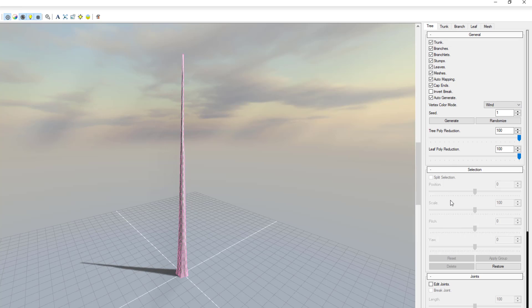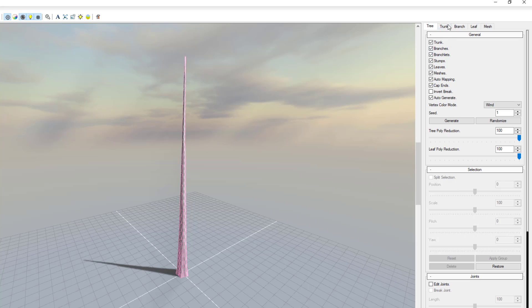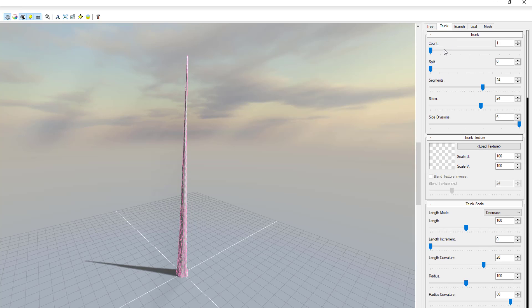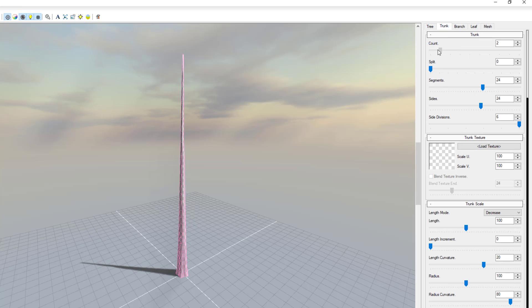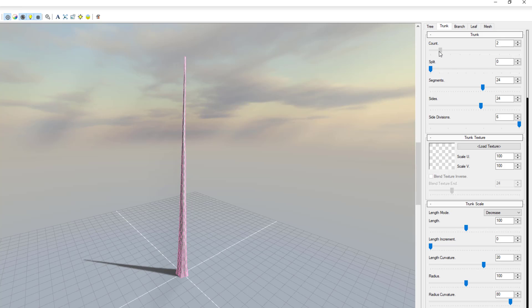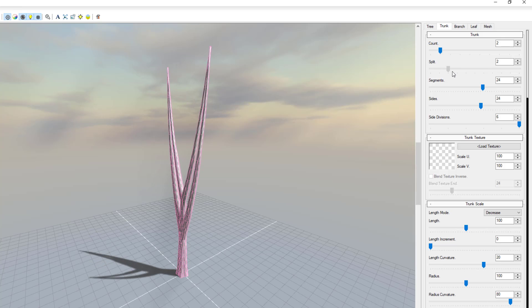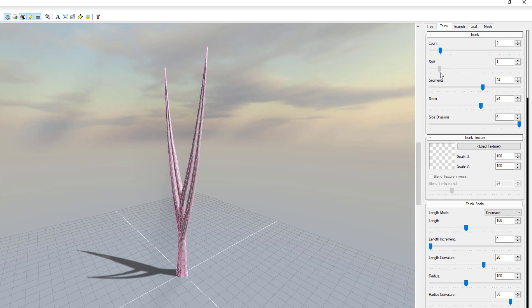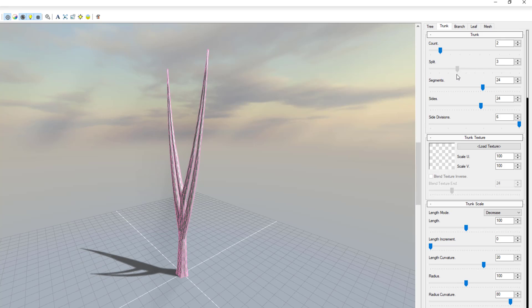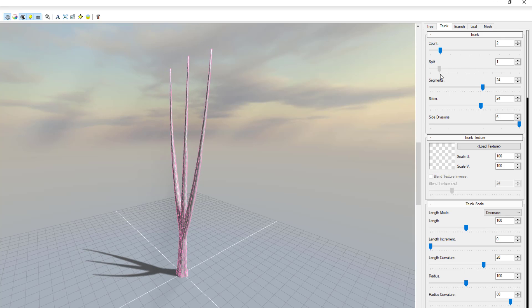Now going over to where we have the trunk, we can start making some stuff. If you push on the count you can increase the number of trunks that you want. So let's just keep this at two. If we want to split this trunk we can split this trunk and split what we have going on here.